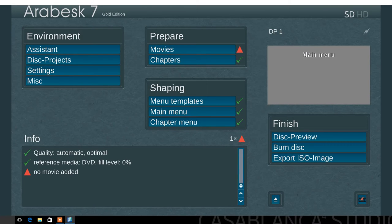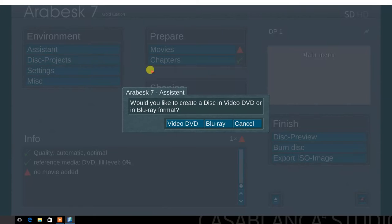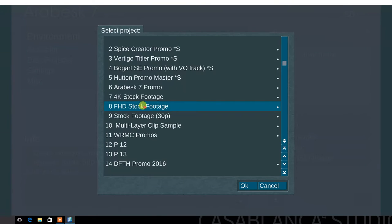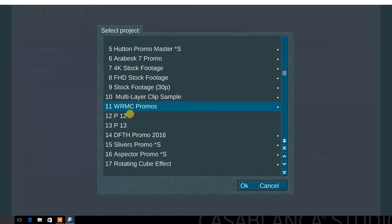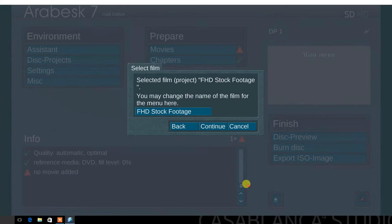Now let's create a standard definition DVD using the Arabesque 7 assistant mode once again. Select the assistant menu. In the first menu, select DVD video. Next, select a film. Choose an HD film from one of the 30 projects in Bogart. You have the option to rename the film for the menu here. Select continue.